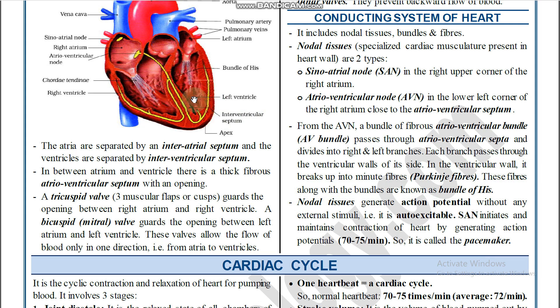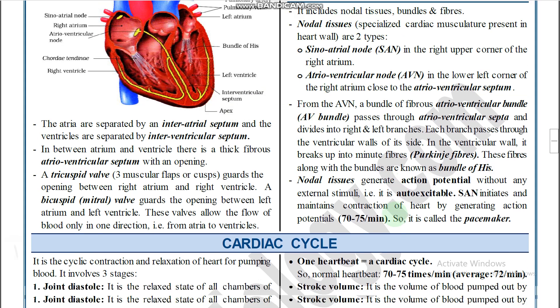Each AV bundle divides into minute fibers called Purkinje fibers. These fibers along with the bundles are collectively known as the Bundle of His.